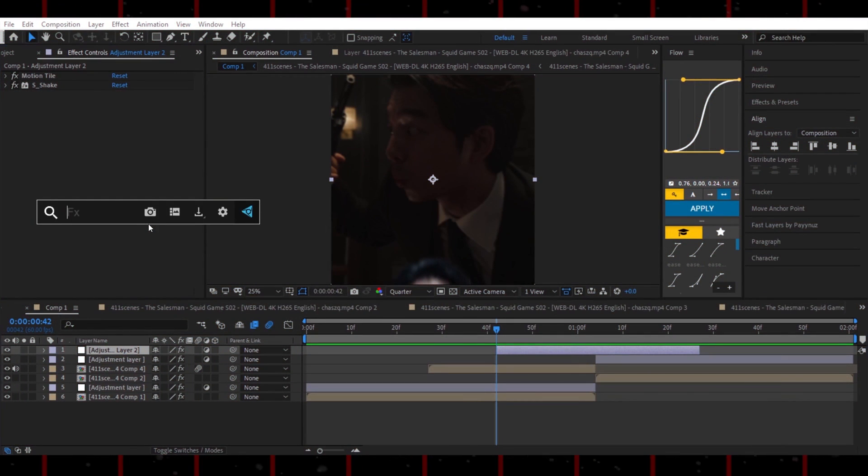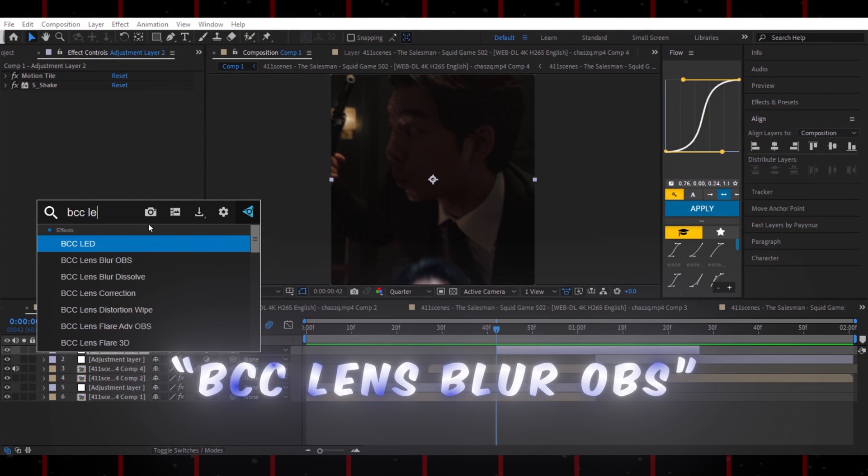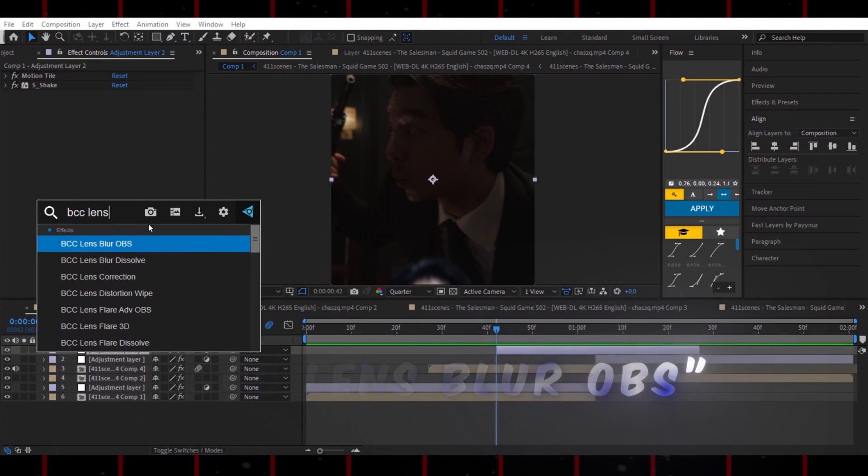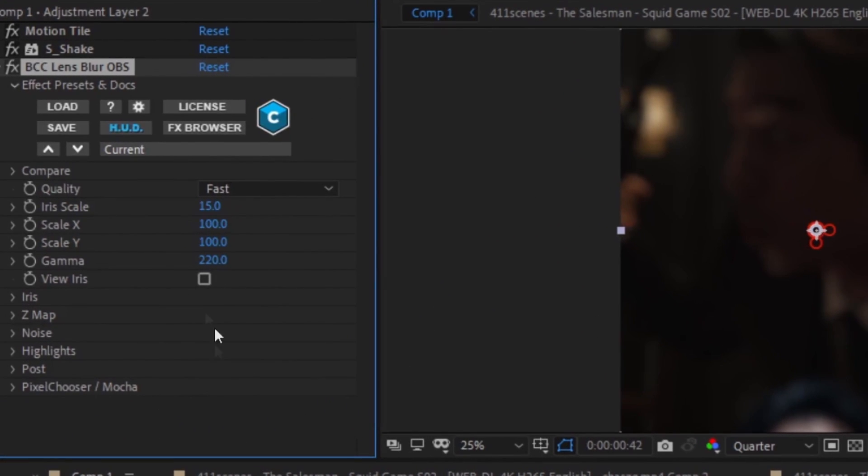Now, search for BCC Lens Blur OBS and add it to the adjustment layer. Copy my settings.